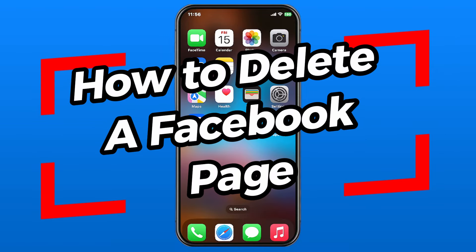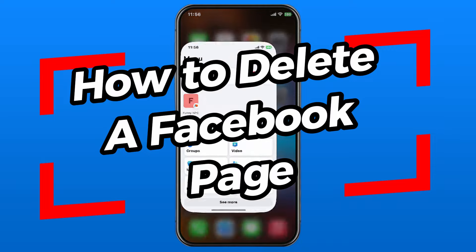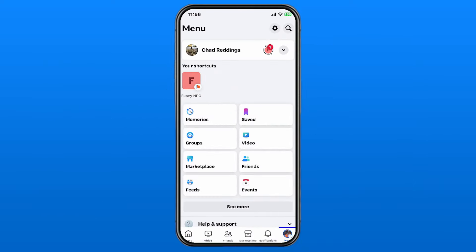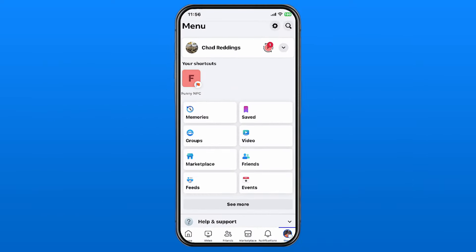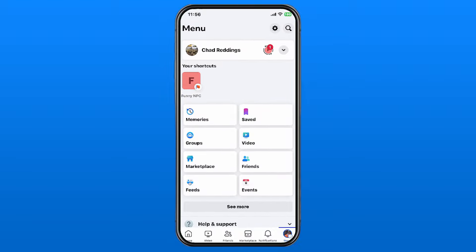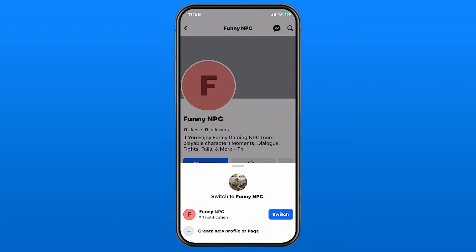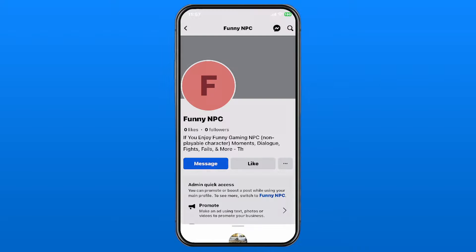In this video I'm going to show you how to delete a Facebook page permanently that you created on your Facebook account. Go ahead and open up the app. The first thing you want to do is select your profile picture in the bottom right corner, then select your Facebook page which is just beneath your account name. I'm going to switch over to this account now.